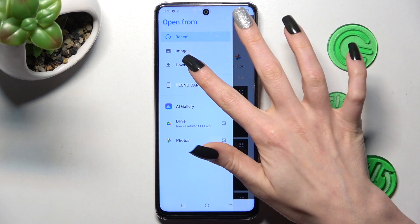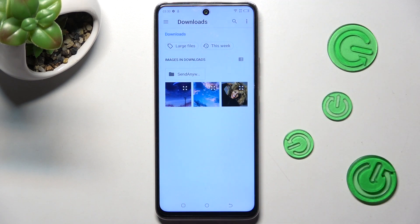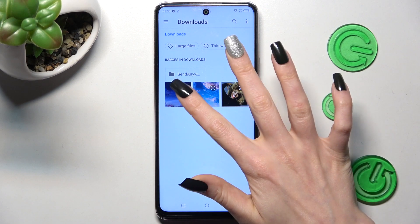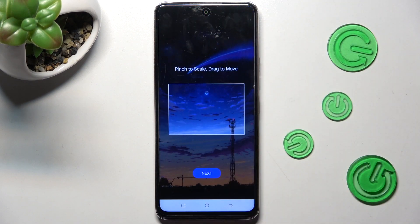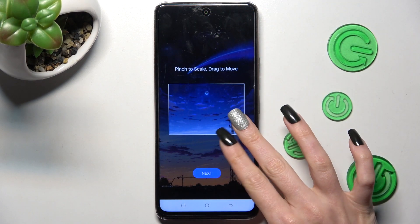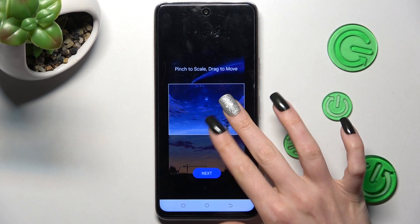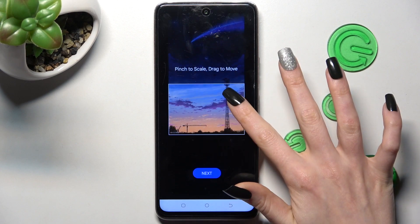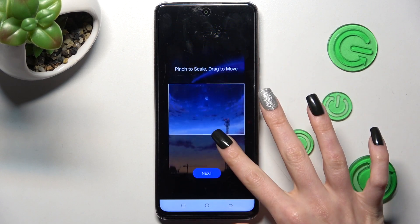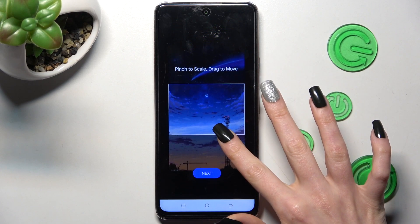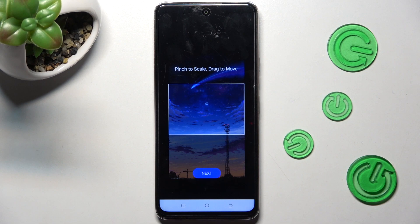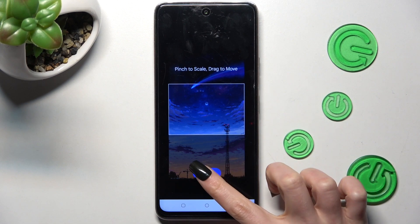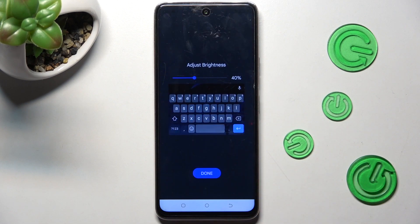Then tap on those two lines at the top left corner and select one of those sources — in my case, Downloads. Now click on the photo that you wish to apply, pinch it to scale, and drag it to move. Then select Next.